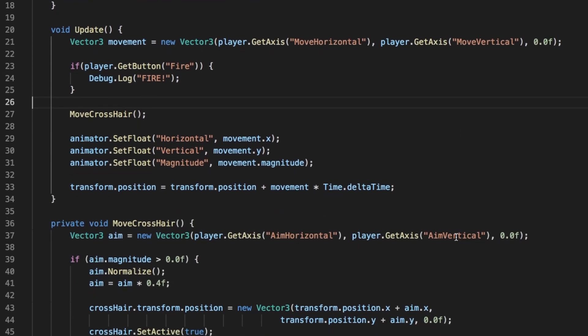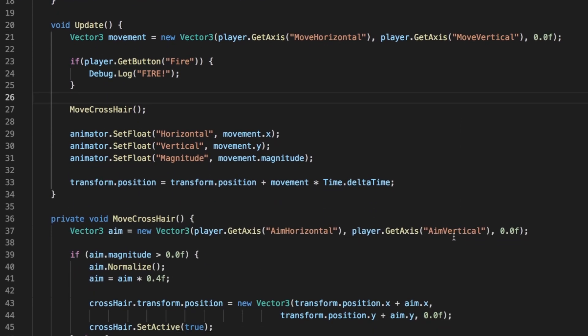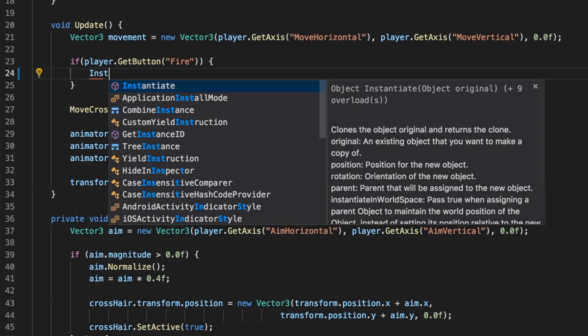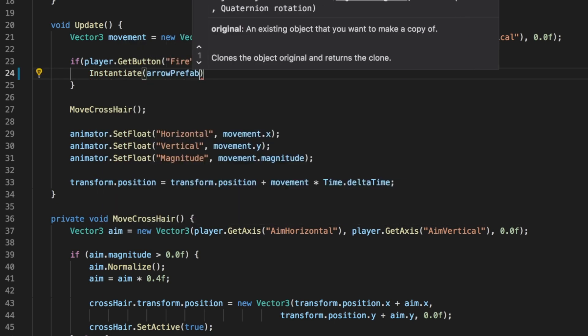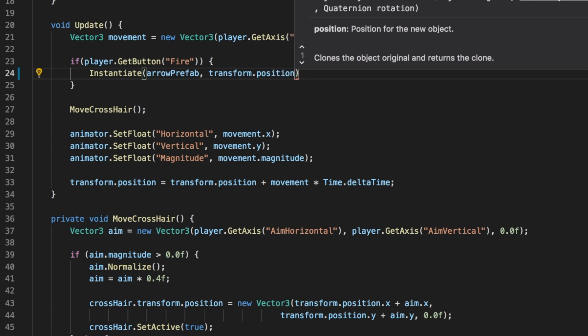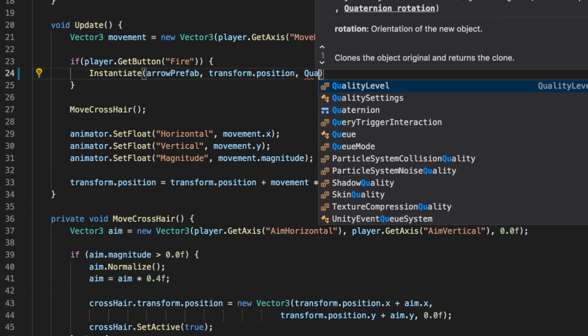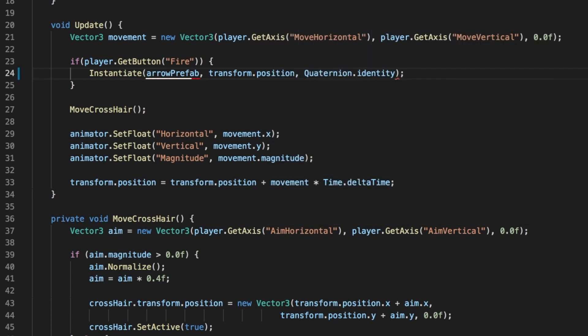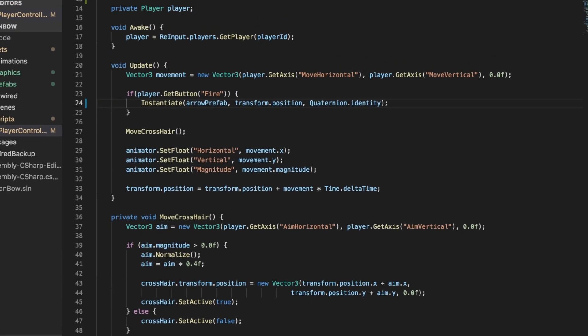We can make a copy of a Prefab by calling the instantiate function. Let's type instantiate Arrow Prefab, transform.position, quaternion.identity. The first argument is the object we want to make a copy of, the second its initial position, and the third is its starting orientation or rotation. In our case, the object is our Arrow Prefab, the position is the archer's current position, and the orientation is the identity, which means there is no rotation.